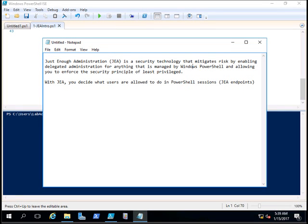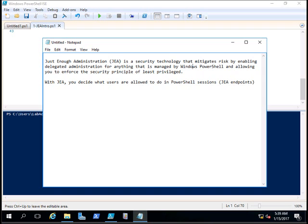Today we are going to see a new technology called Just Enough Administration, or JEA, introduced by Microsoft. So what is JEA? First we will see the background of how it was before Windows Server 2016.